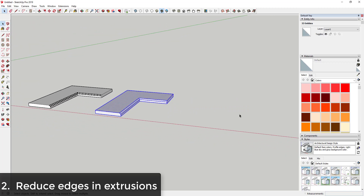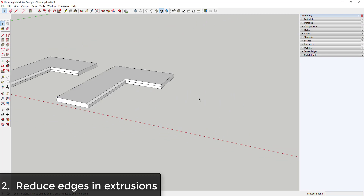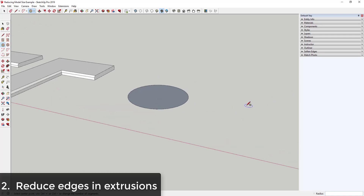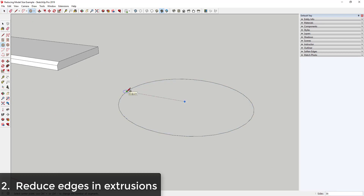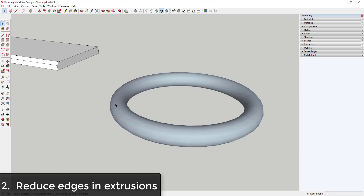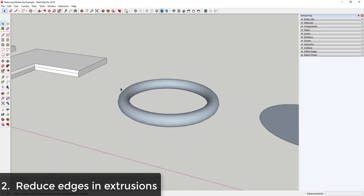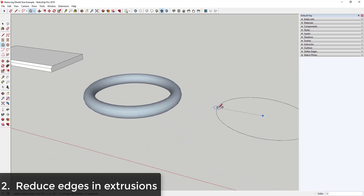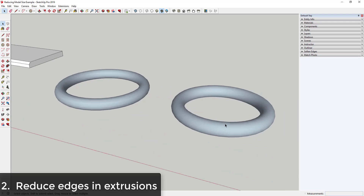This really adds up when you start extruding curves. Another quick example: let's say you had a circle and wanted to extrude a tube along it. If I draw a circle along this edge and reduce the number of sides to maybe 12, hit Enter, draw a circle, and use the follow me tool to extrude along that circle, that gives me a nice ring shape that looks pretty smooth. Now if I do the exact same thing but with a 36-sided circle and use the follow me tool to extrude, these look pretty similar in general — they're kind of the same level of detail.